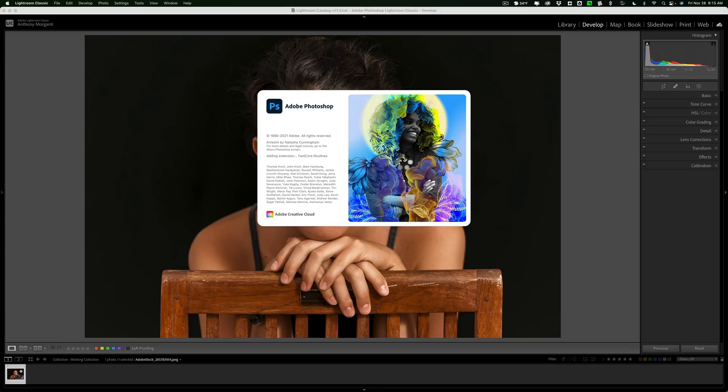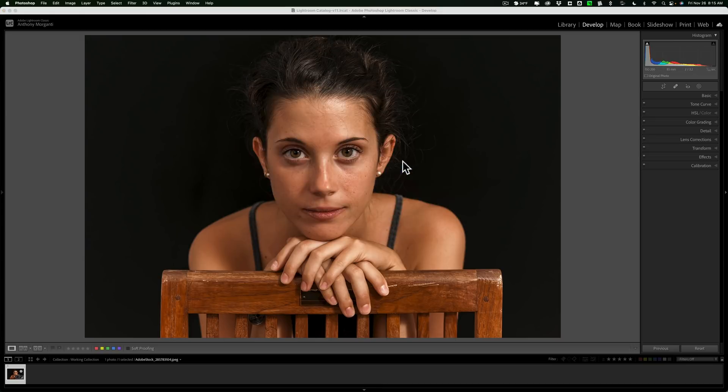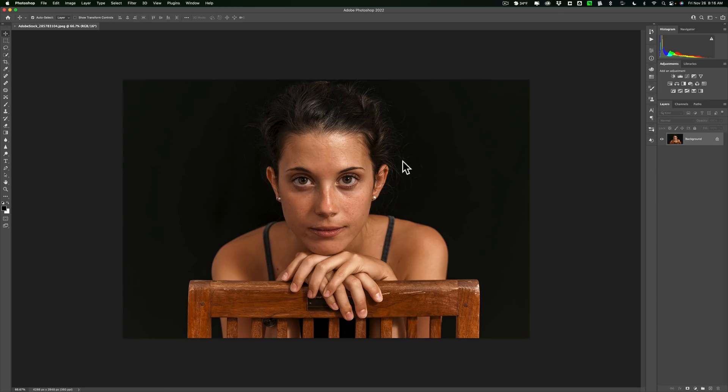It will take the image and open it up into Photoshop. Now there are dozens of different ways to edit a person's skin, smooth the person's skin in Photoshop. Some of them are very complicated. We're going to stay true to this series though, and just do it in a click or two. We're going to use what's called a Neural Filter.